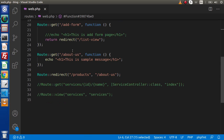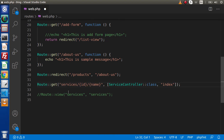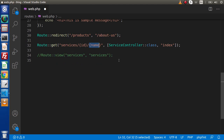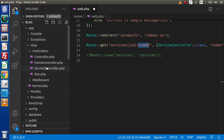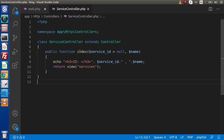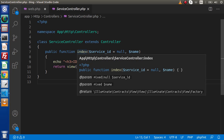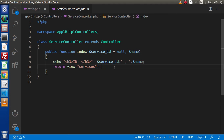The second way is by the help of a controller. Here we have a route with a GET method called 'services', passing two parameters — id and name — and linked to a ServiceController. Inside the ServiceController we are calling the index method. Inside that index method we use return view() with the name of the view file, calling services.blade.php. So this is the second way to call a view file.